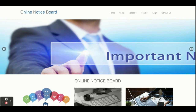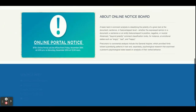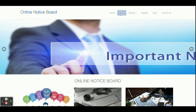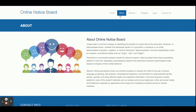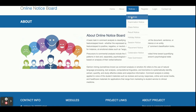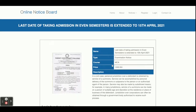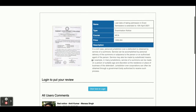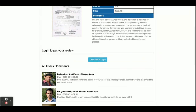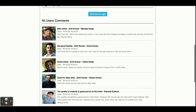Let's go through the functionality of what we have implemented inside this project. This is the home page. After that, this is the About page — a static page. This is the Notices section where all notices are available. If you want to see the details of a notice, just click on View Details and you can see the full details. You can also comment on that notice and see all existing comments.